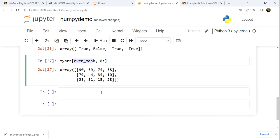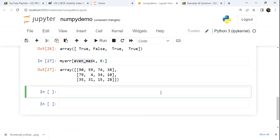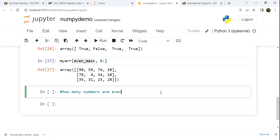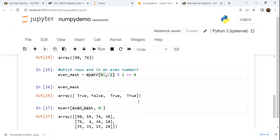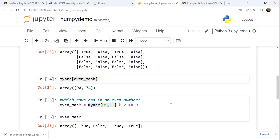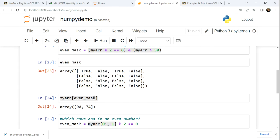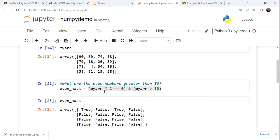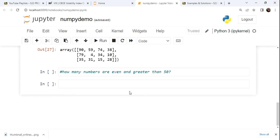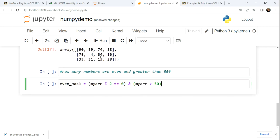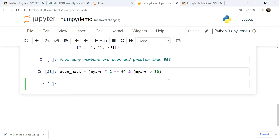But we could have another question, which is the how many question. Simply how many numbers are even and greater than 50. So in this case, it's not what are the numbers, it's how many. So we're thinking about a count here. I'm going to take this even mask and we'll just play with it down below here.